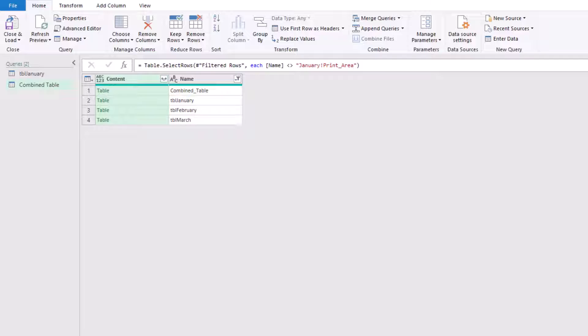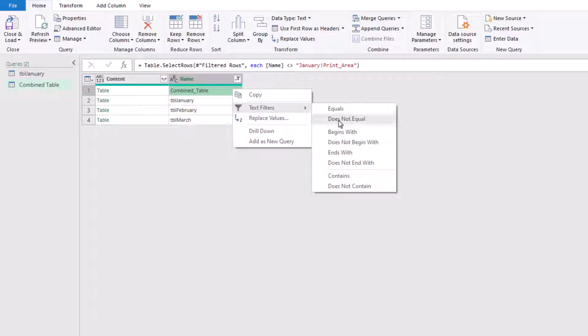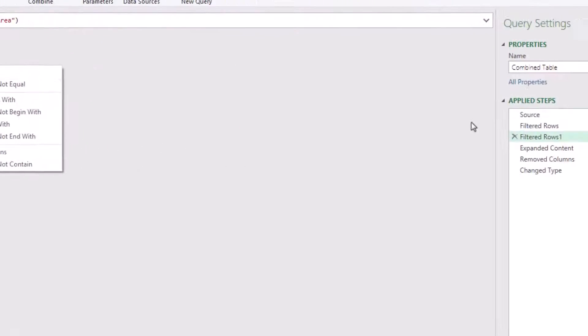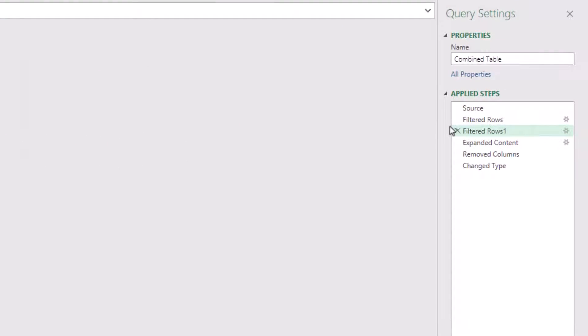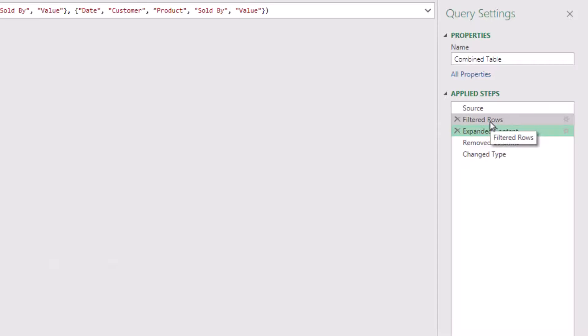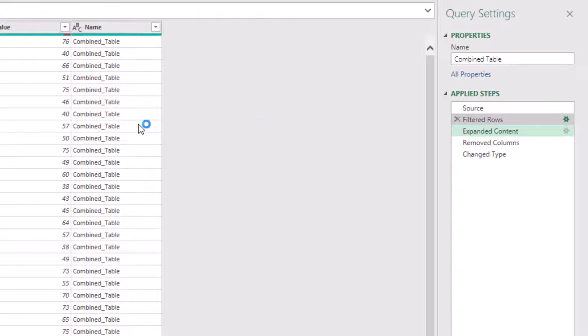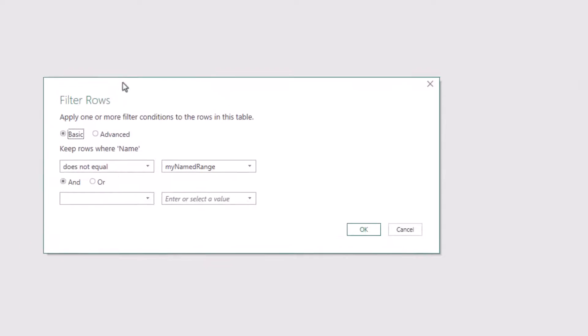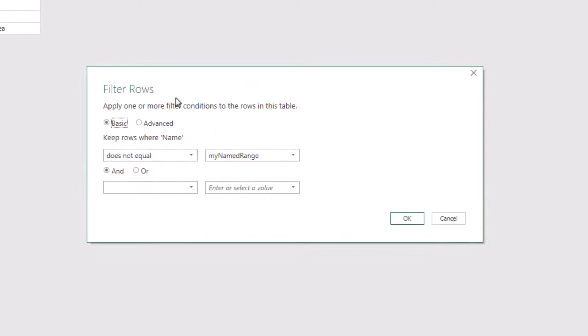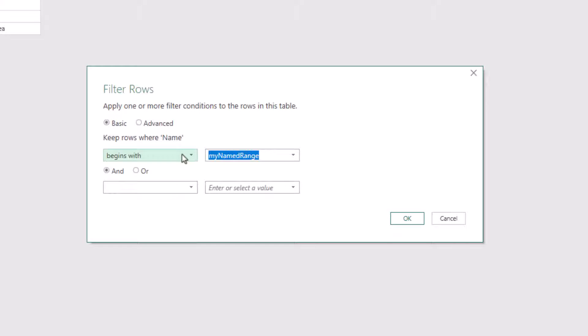So there's a couple of ways we could deal with this. We could come across in text filter and then exclude our combined table. But actually, a better method would be to make sure that we always have consistent naming conventions, so that any tables that we want to combine inside this workbook always start with the letters TBL. And if we do that, instead of filtering out the items that we don't want, we can filter in the items that we do want. So let me delete the previous filtered rows step, and then we will edit our other filtered row step. So here we said that we want it where it does not equal my named range. Instead, we want to include it where it begins with TBL, and I'll click OK.